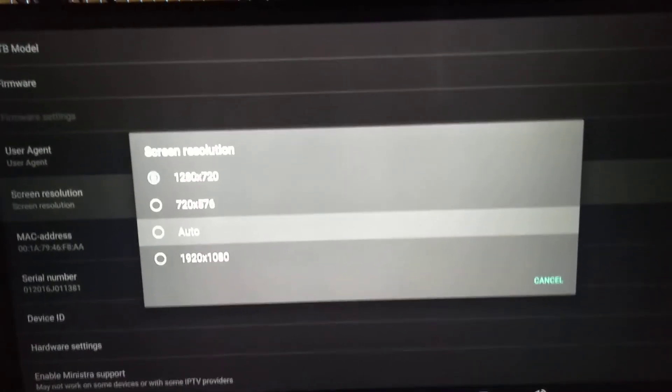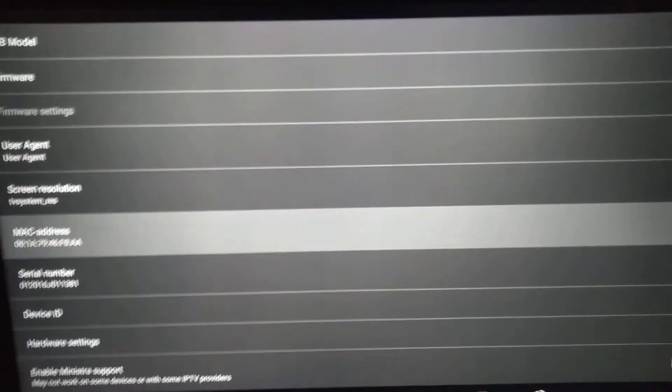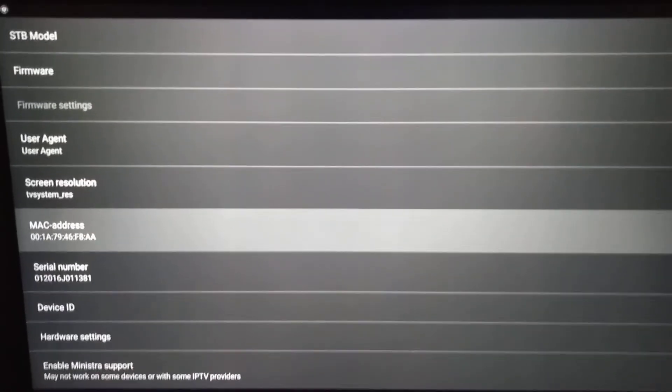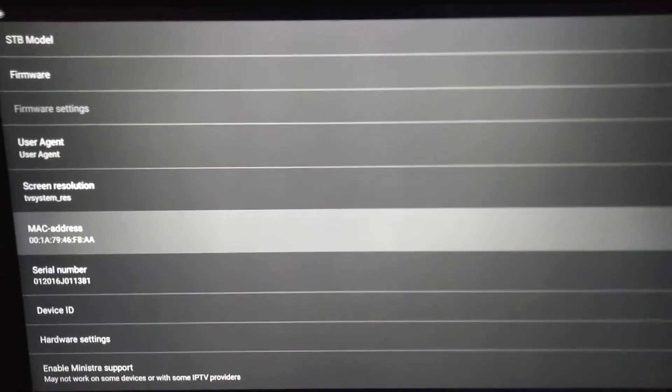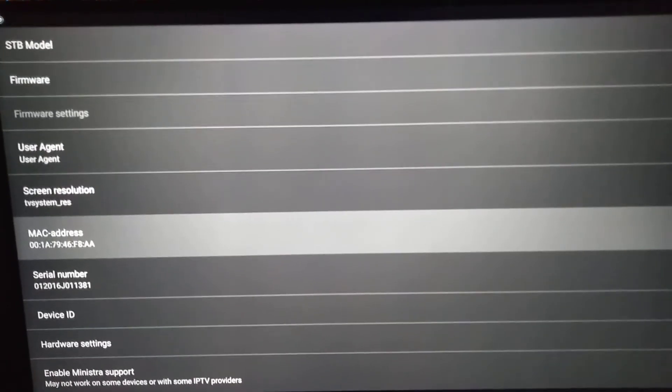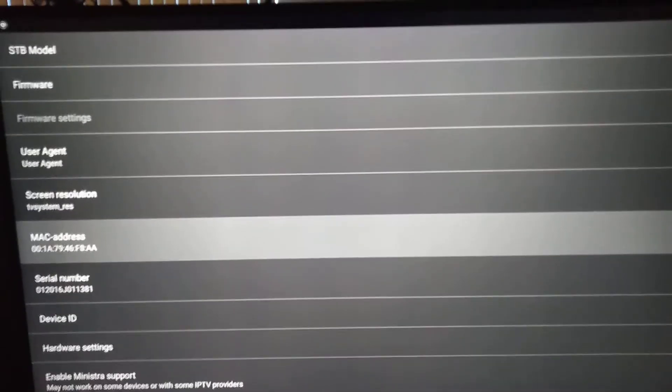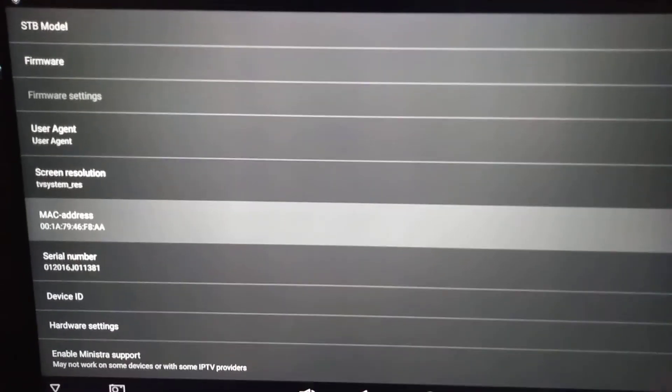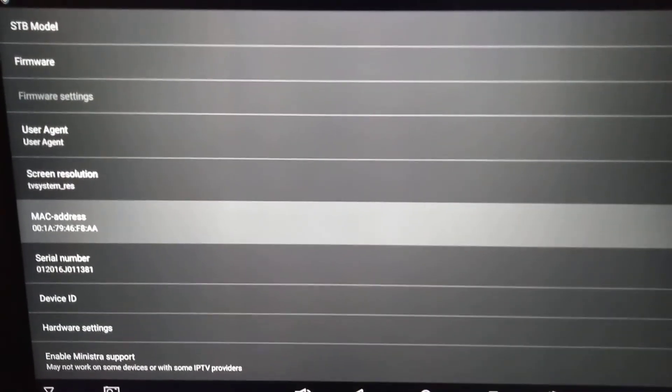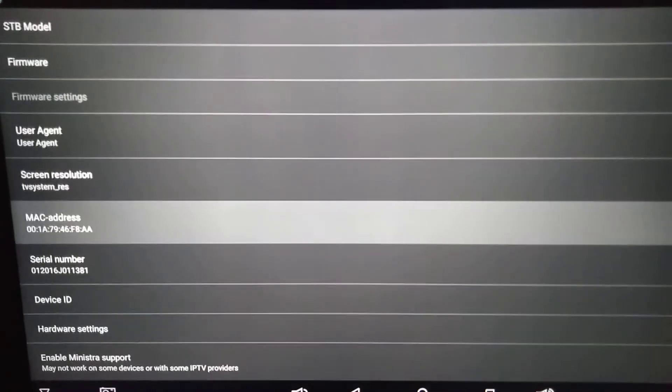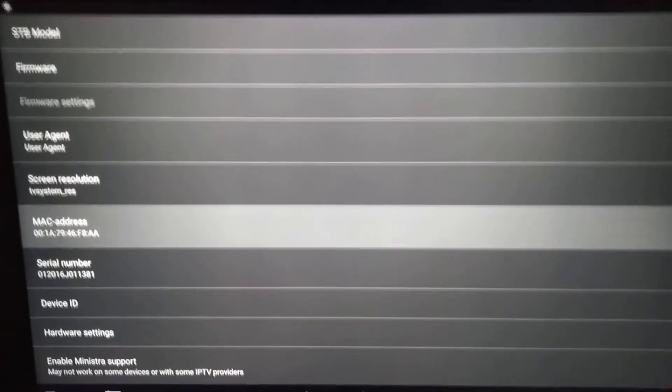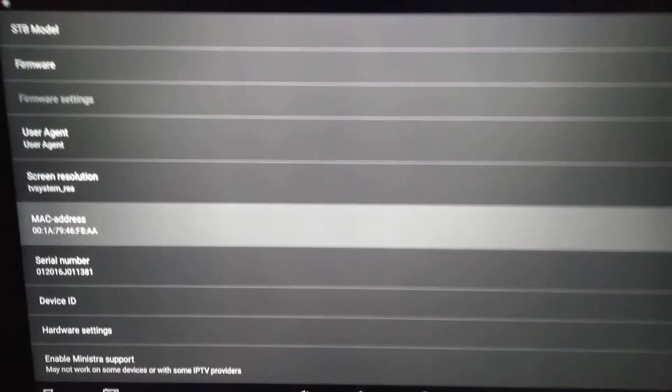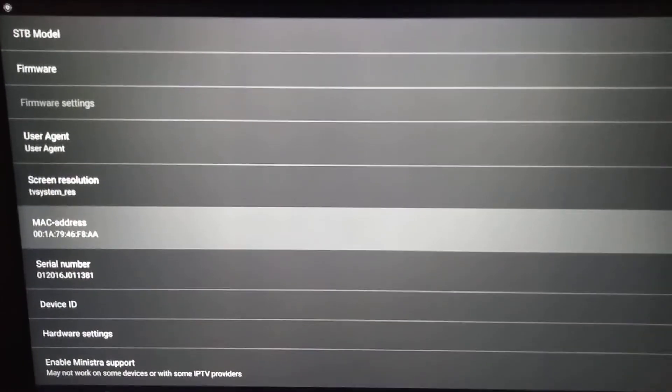If you notice, there is a Mac address that will be preloaded in your application and it will be different for every single user, so I don't recommend to use this Mac address as the server or any server will not allow it. That Mac address will be different for every single application, so that Mac address is to be given to your IPTV provider and he will hook it up on the server and then send you the URL portal which I already showed you before.